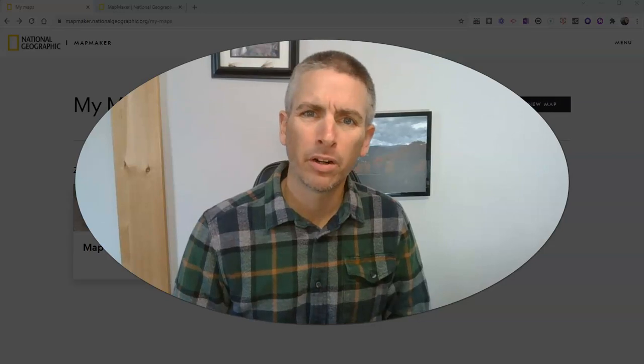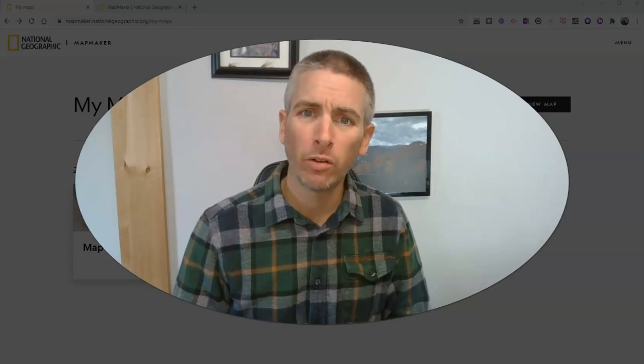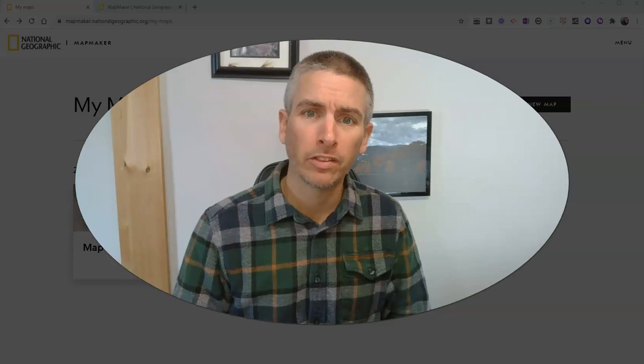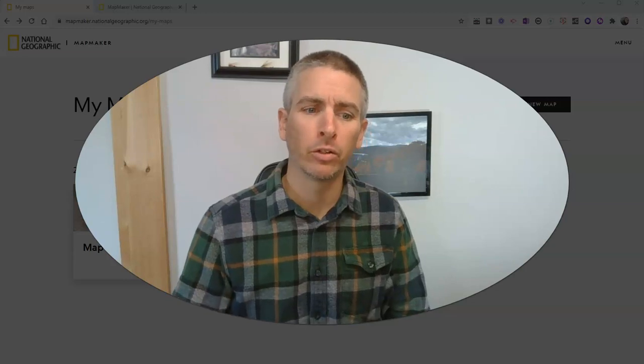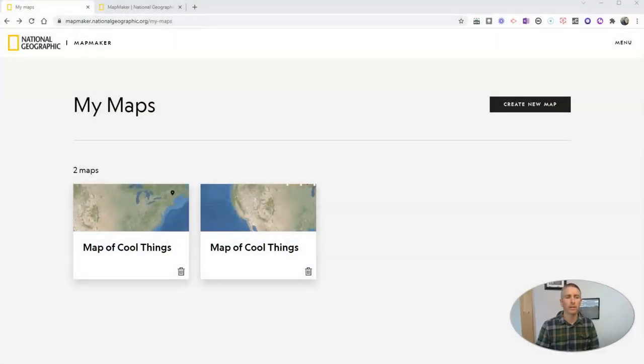Hi, I'm Richard Byrne. In this video, I'm going to give you an overview of National Geographic's Mapmaker tool.